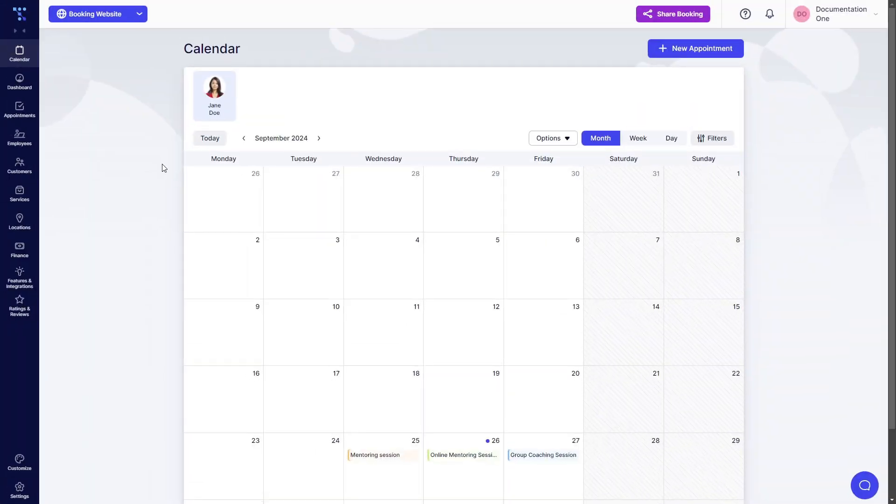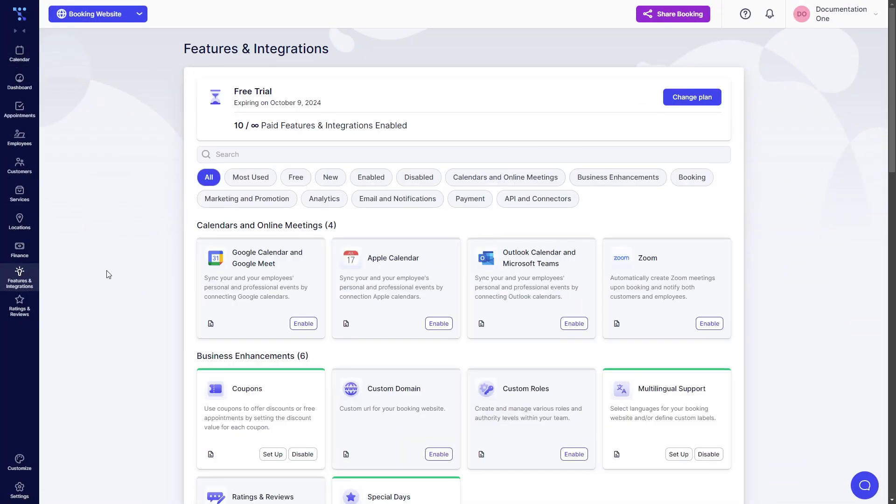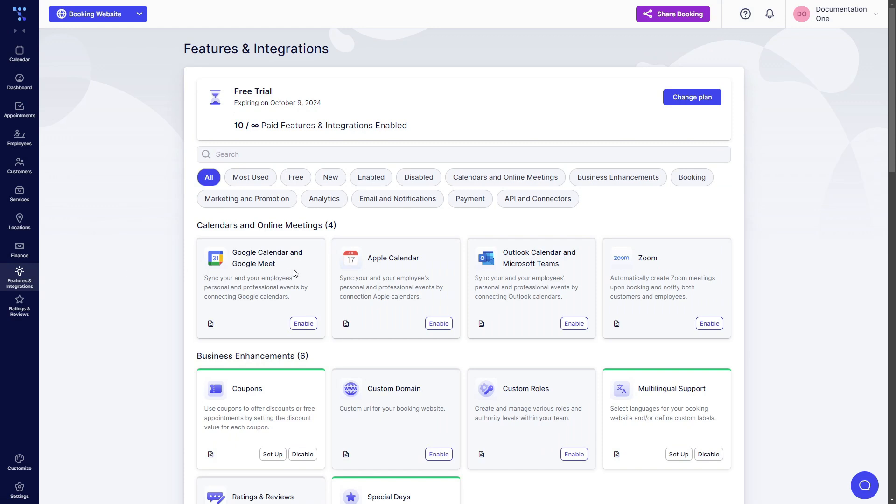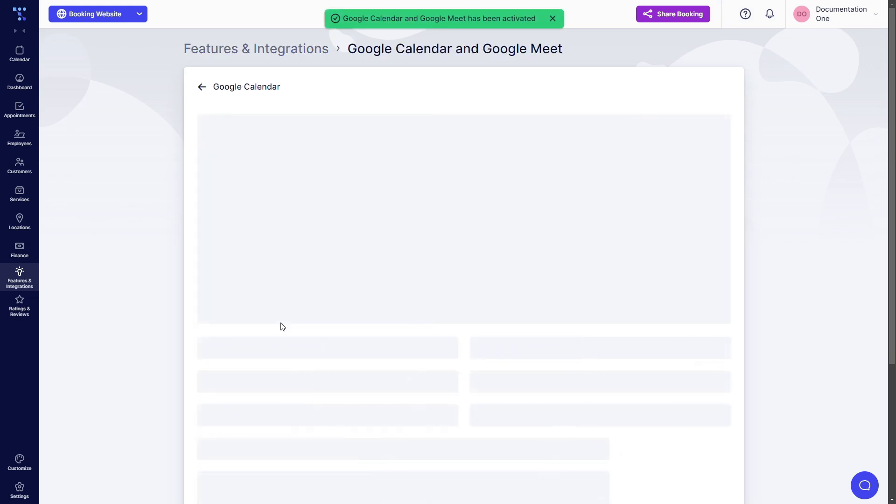Let's get started. When you log into TRAFT, you need to access features and integrations and the first thing that you will see is Google Calendar and Google Meet. What you need to do is click on Enable, wait for it to load, and then click on Setup.